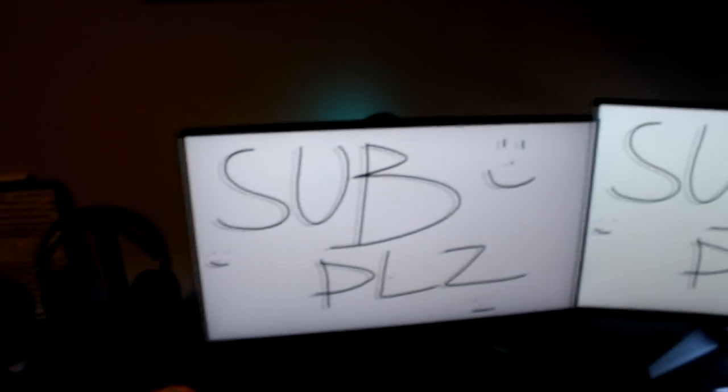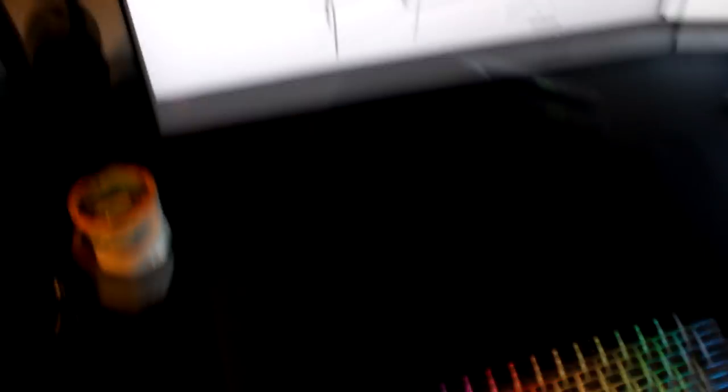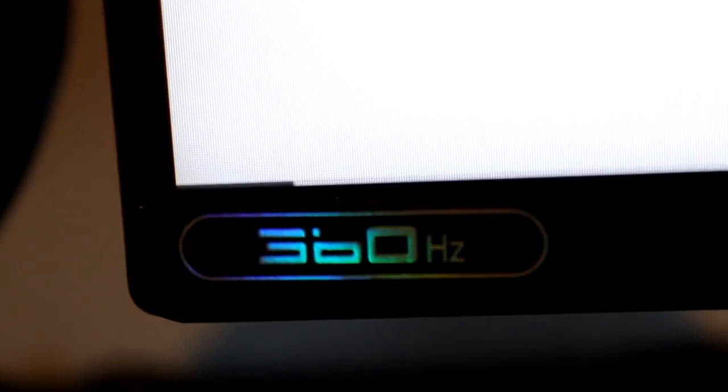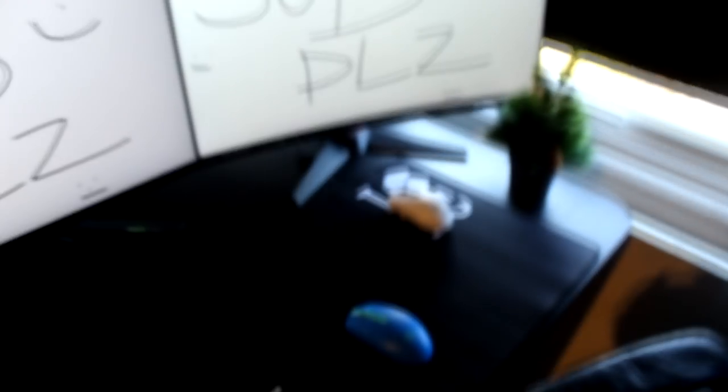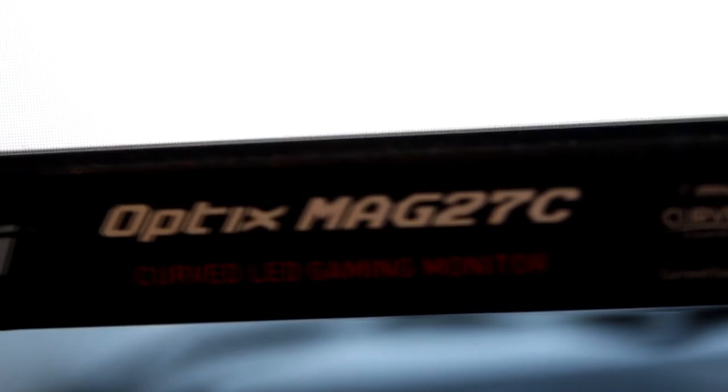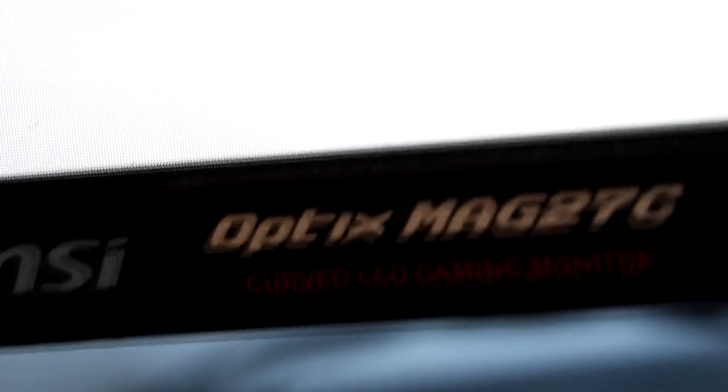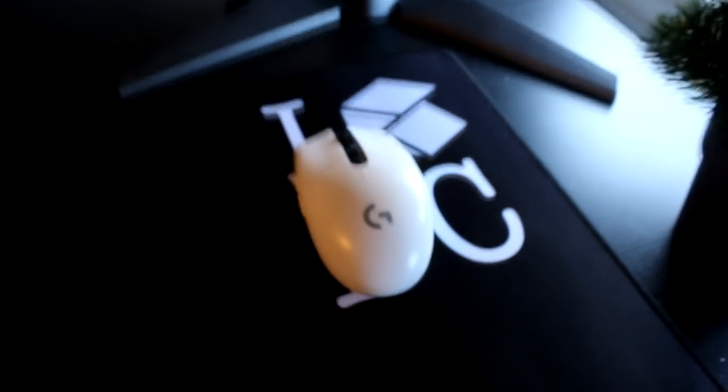And over here, we have my two monitors, as you can see. This is the Alienware 360 Hz. So, as you can see over here, we move on to the second monitor. This was the old monitor that I used to use. It's the MSI Optics Mag 270.